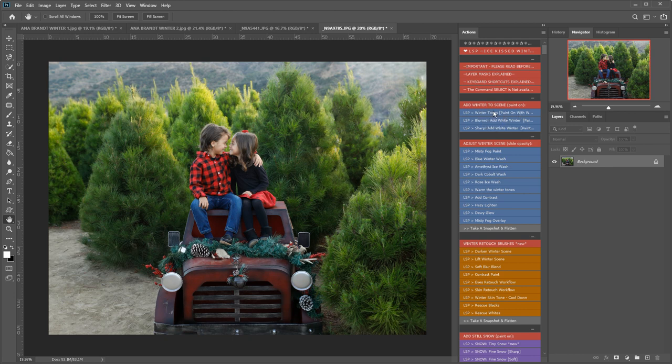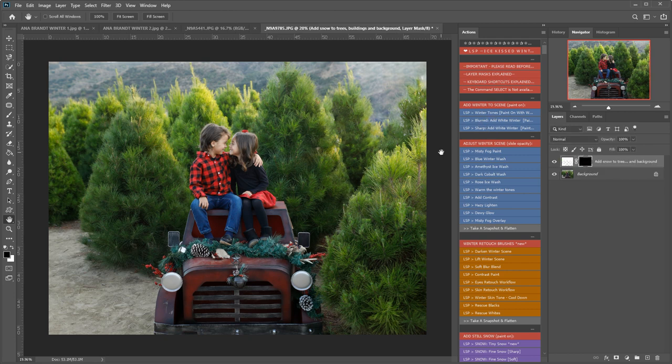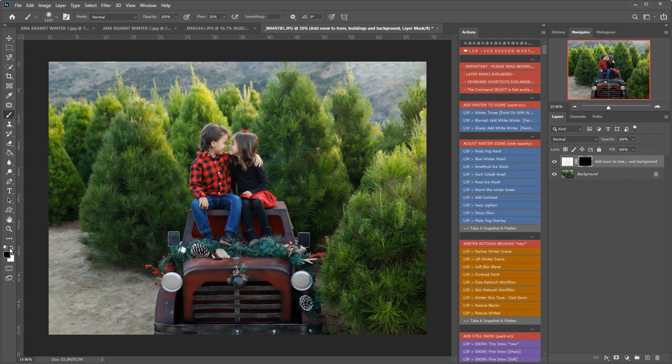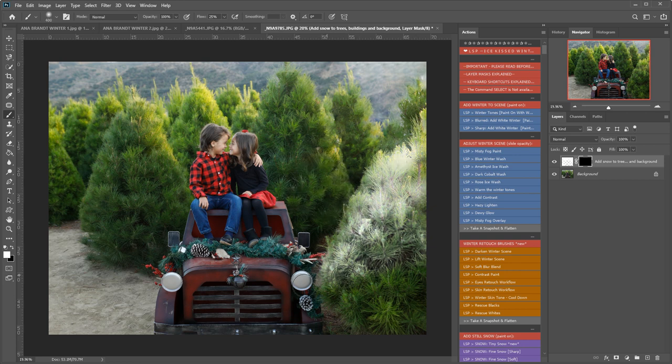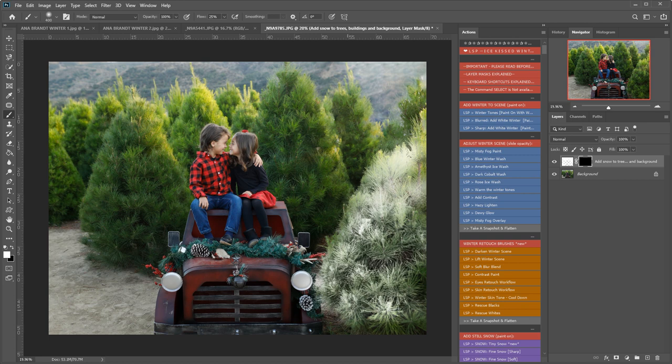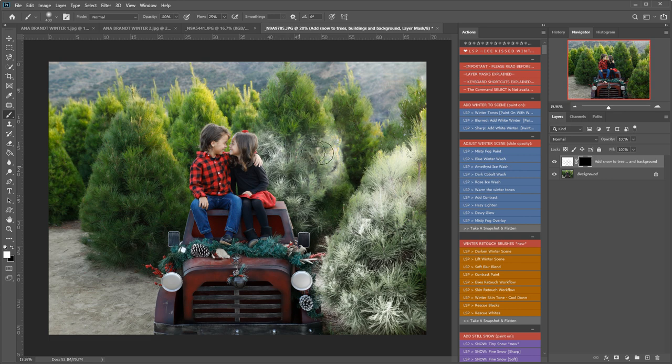I'm going to use the sharp add white winter to start with. I'm going to select a brush on white set to 100% opacity 25% flow and I'm going to start painting this on and you will see it gives everything everywhere I paint a lovely kind of frosty snow kissed feel.